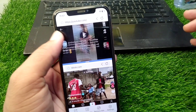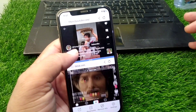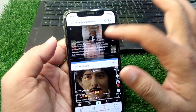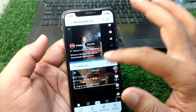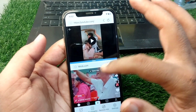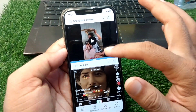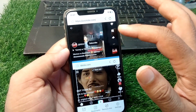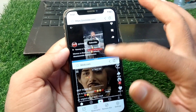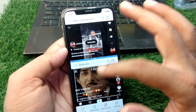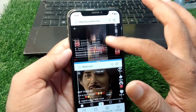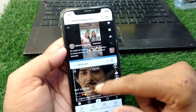Hello everyone and welcome back to my YouTube channel with another useful and informative video. In this video, I'm going to show you how to do split screen on your iPhone in iOS 18.